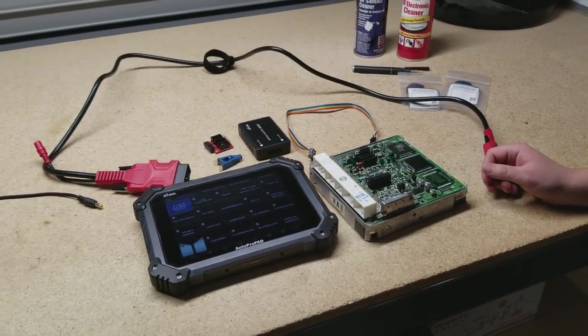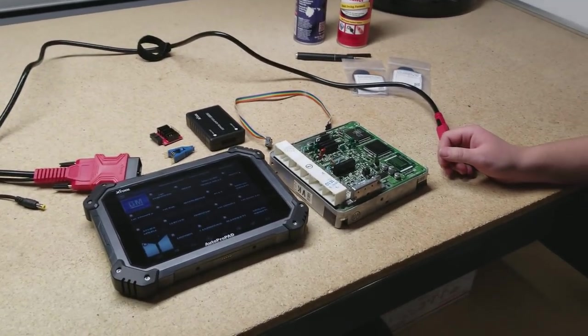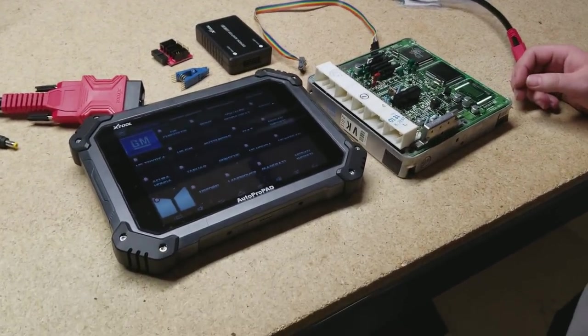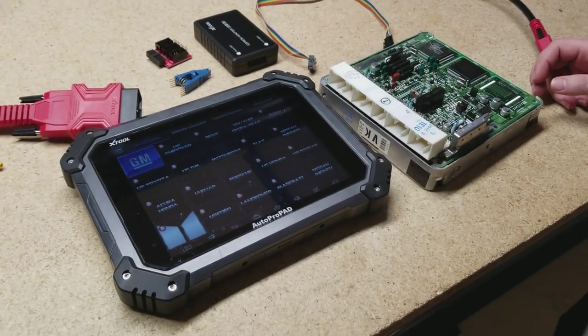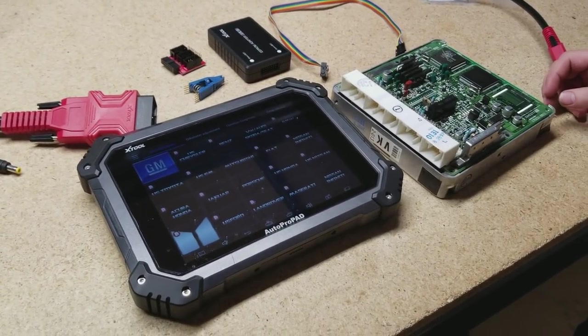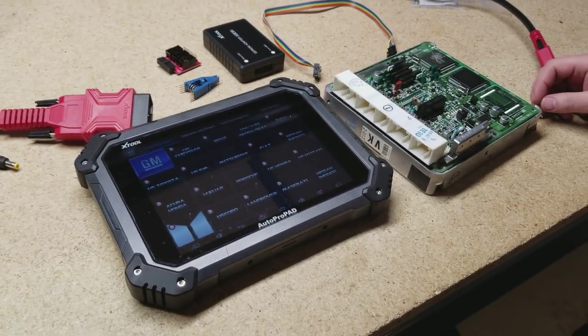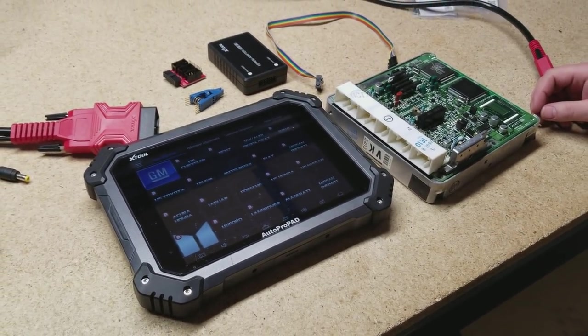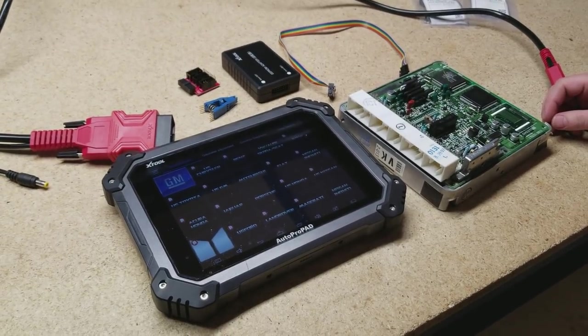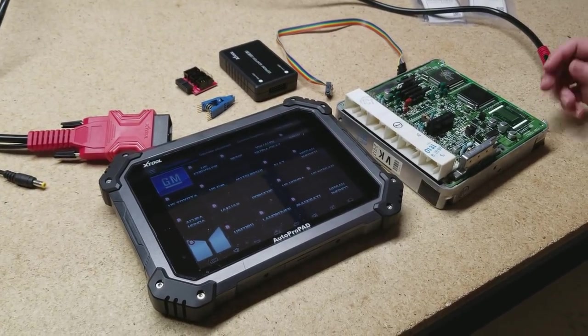Hi guys, this is Tyler with American Key Supply. Today we're going to be showing you how to do Toyota and Lexus reflashing with the AutoProPad. So here are all the parts necessary for it.